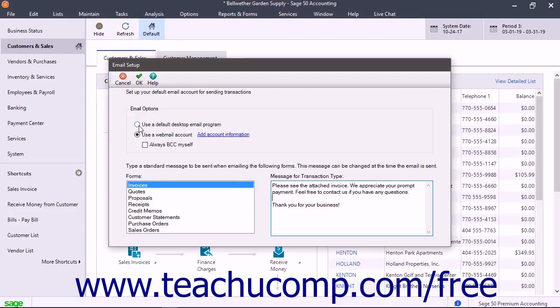After completing your email setup in Sage 50, click the OK button in the Windows toolbar to accept your changes and close the window.